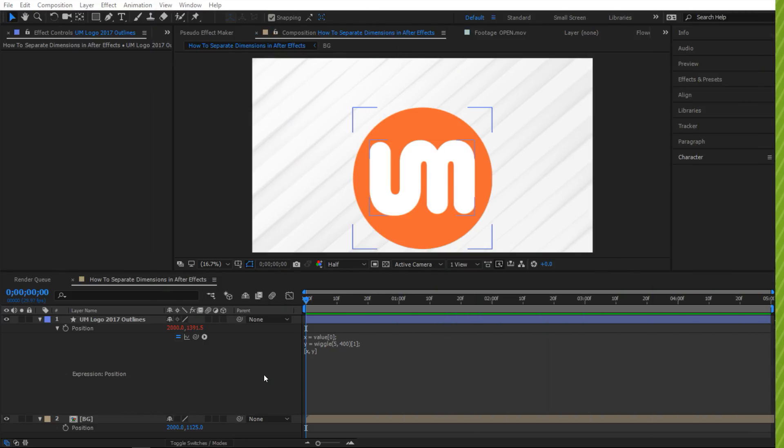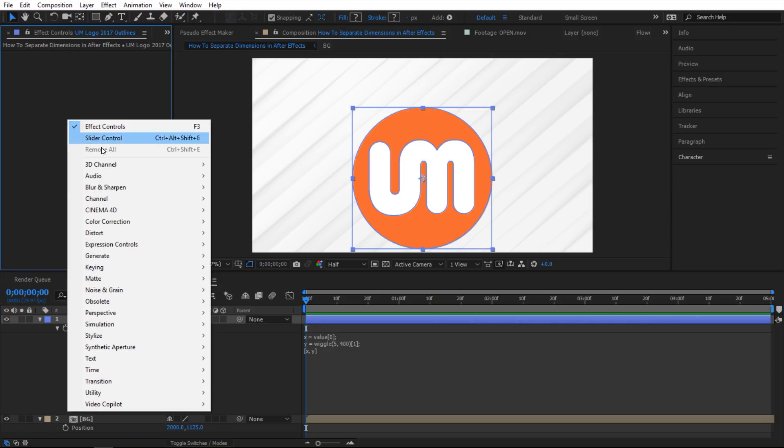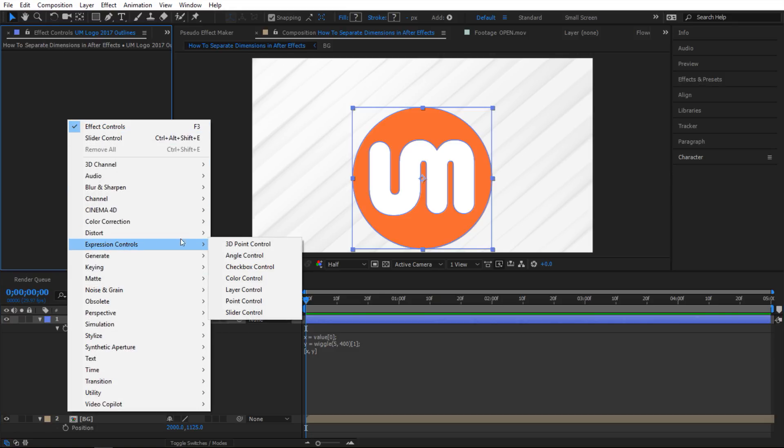For the last example I'm gonna use some expression controls and by the way I'm gonna continue where we left off in the previous example. So I'm gonna select the shape layer here and then go to the effects controls. Right click there and then go to expression controls and inside there click on the slider control.